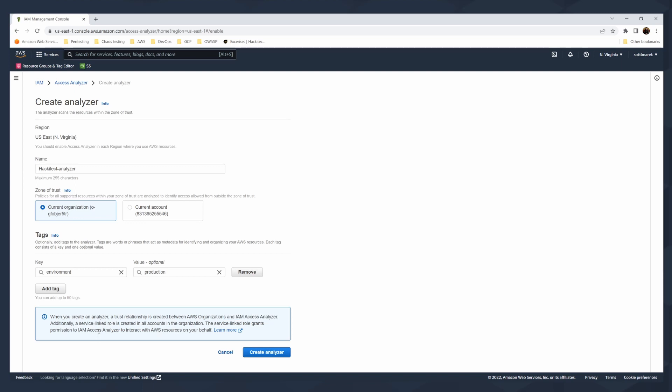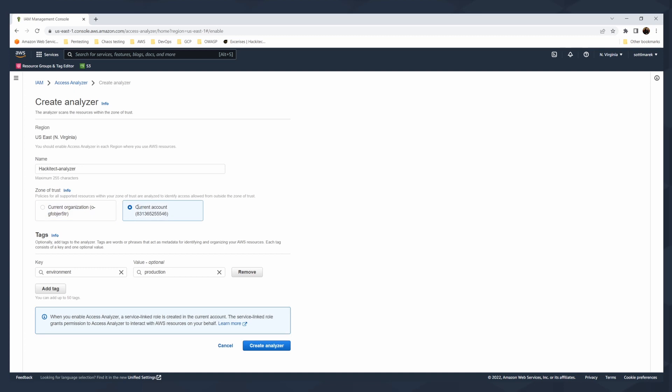Additionally, service-linked role is created in all the accounts in the organization. That's also something you should consider when you are creating the organizational base. For the current account, when you create or enable access analyzer, the service-linked role is created in only current account. When I'm thinking about that, just for the demo purposes and for the cleanup purposes, it will be better to use it for this account only.